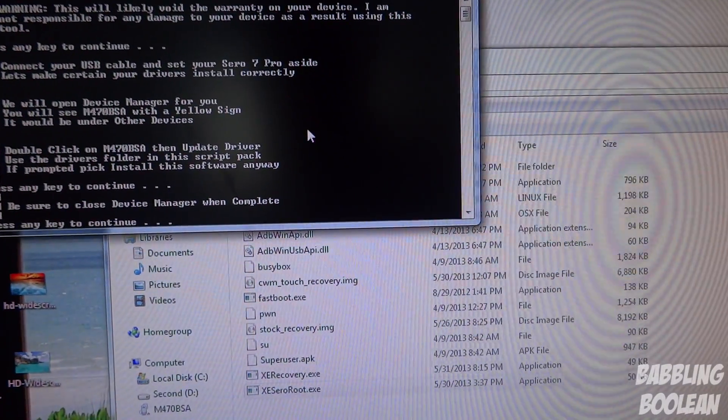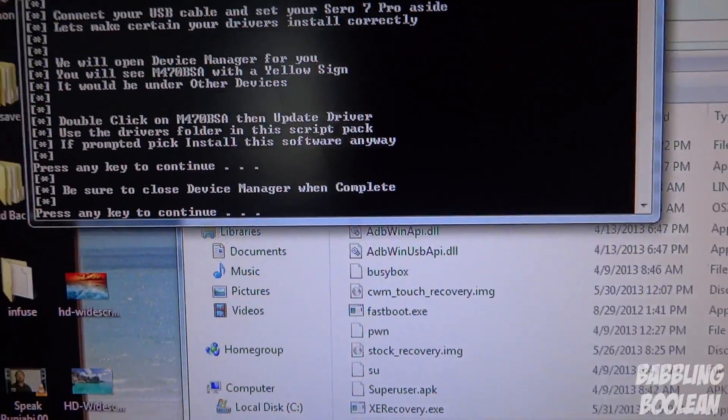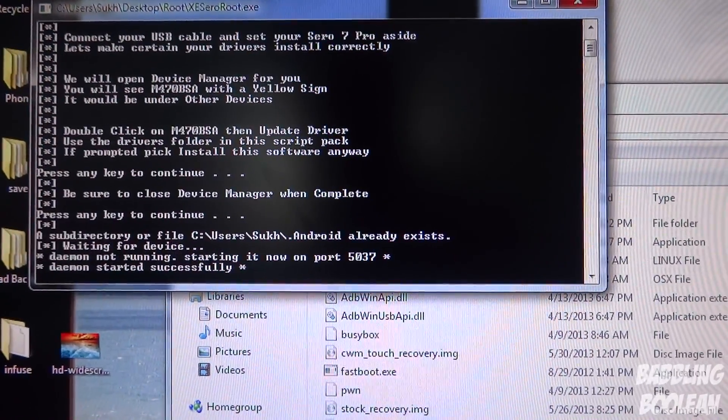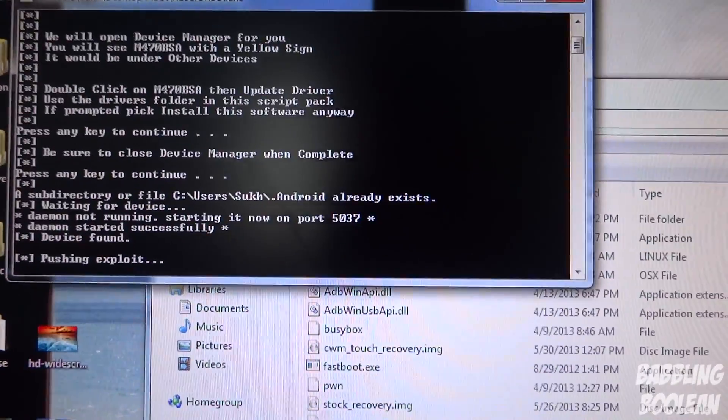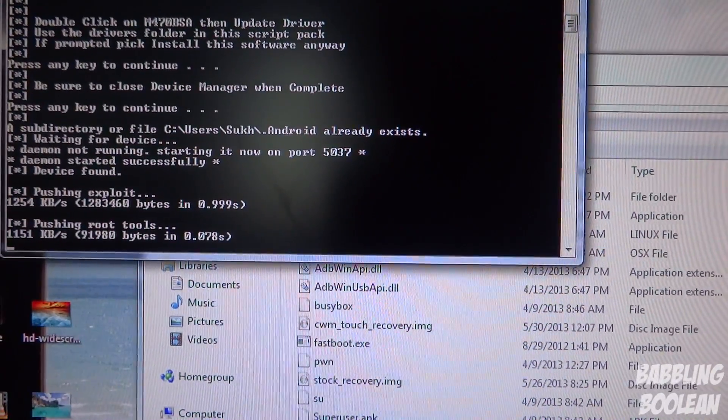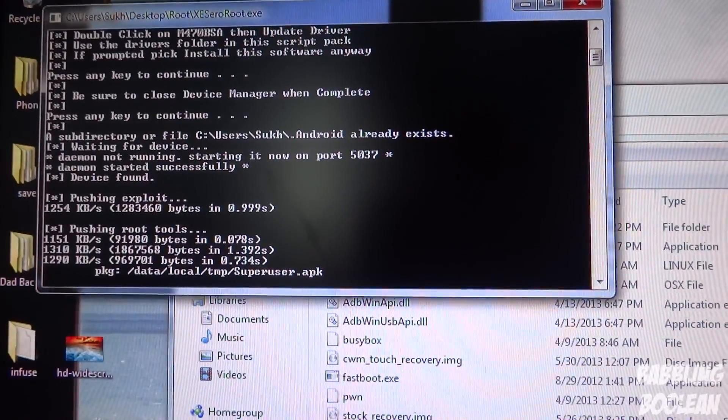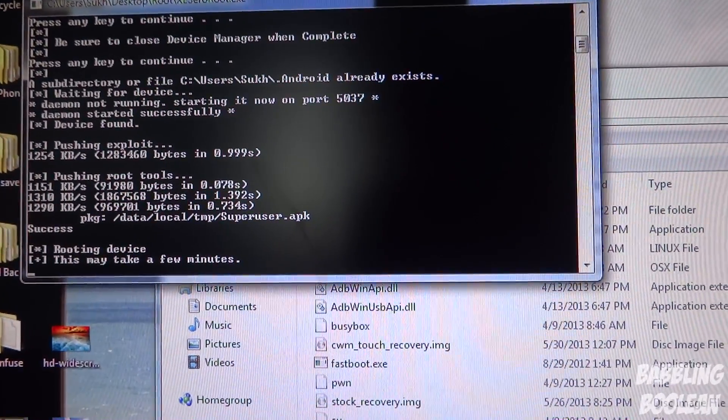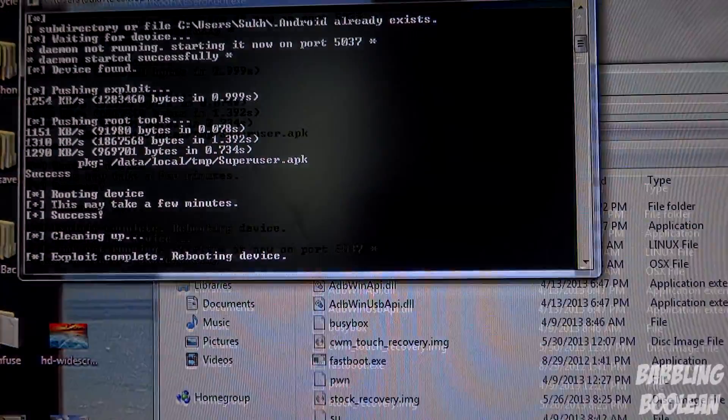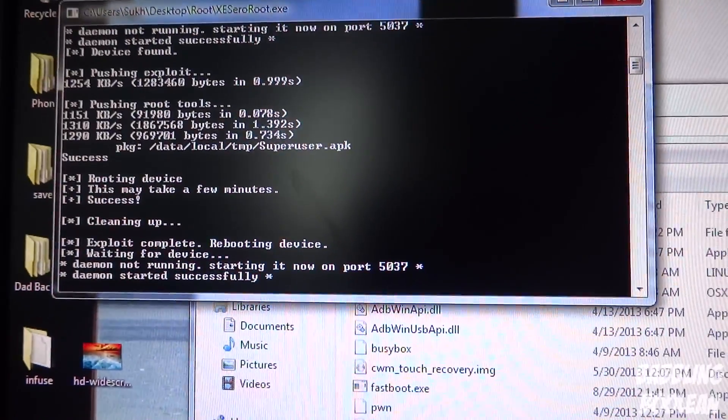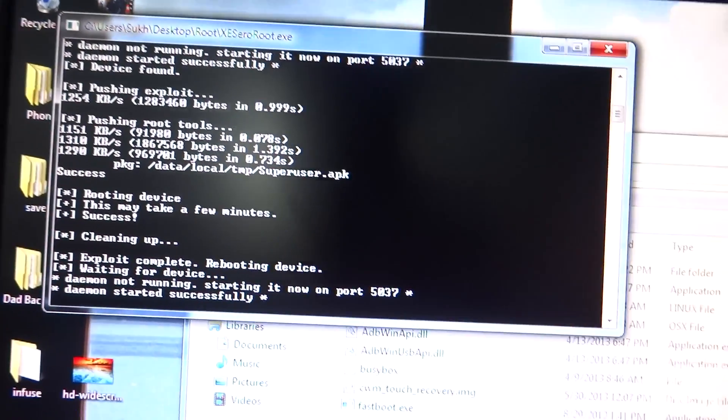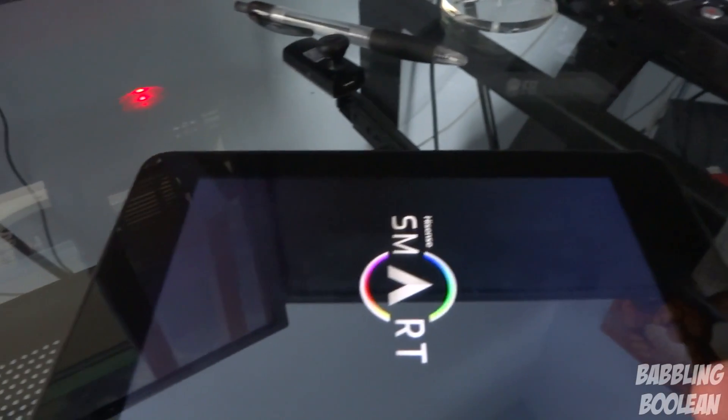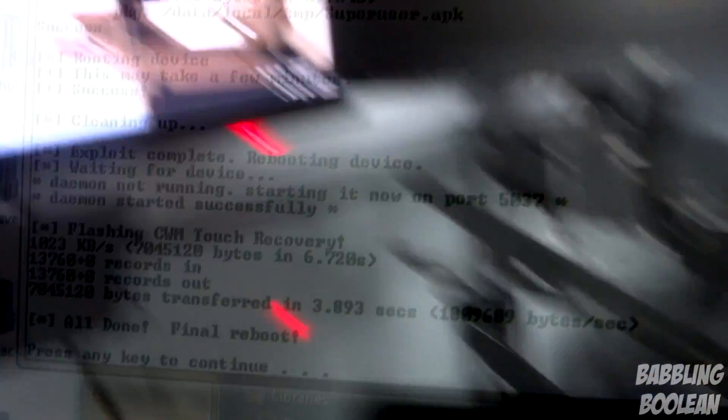The program says be sure to close Device Manager. Press any key. It's just pushing root, it looks like. I'm doing nothing after Device Manager is done. It says rooting the device, this will take a few minutes. I'm still waiting for root to be pushed. The device does indeed restart. The rooting program does it for you. The device is still rebooting.